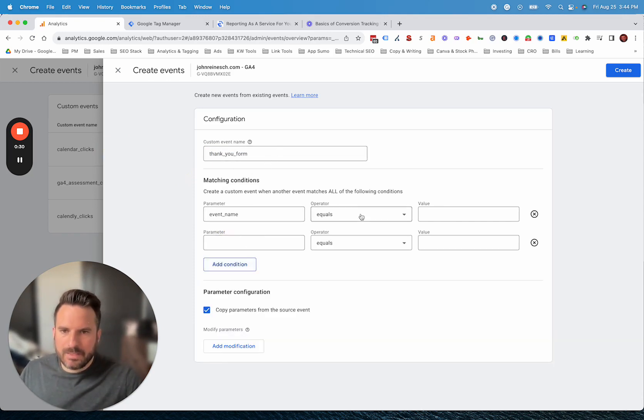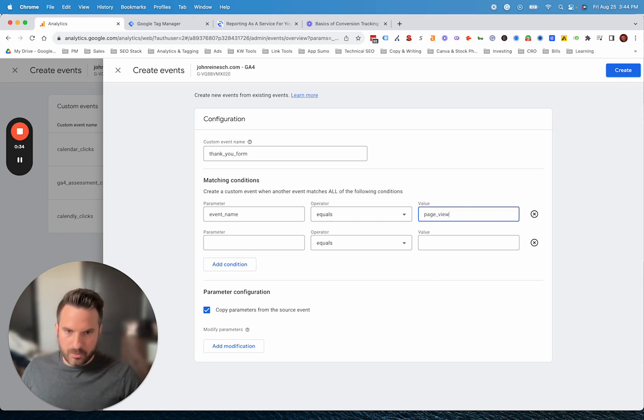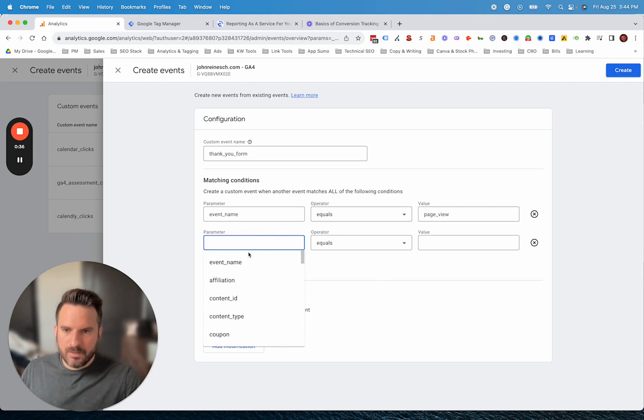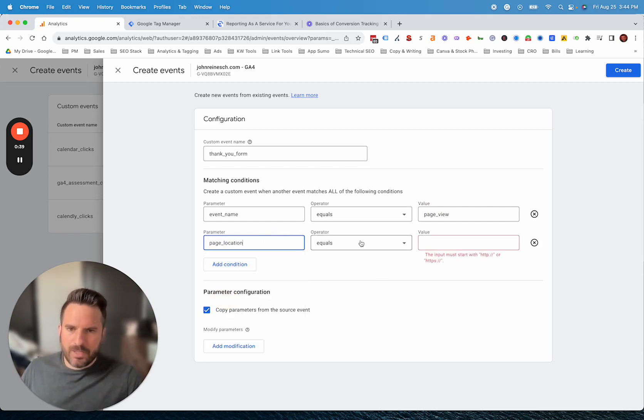To do a thank you page, we need two conditions. We need the event name. In this case, it's not a click. It's going to be a page view. So we're going to do event name equals page view.